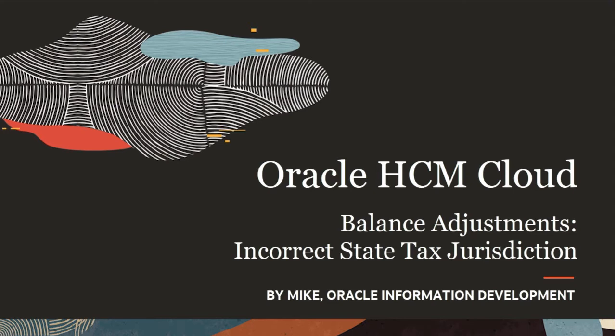Hello, my name is Mike. In this tutorial, I'll show you how to make a balance adjustment to fix balances applied to the wrong tax jurisdiction for an employee.